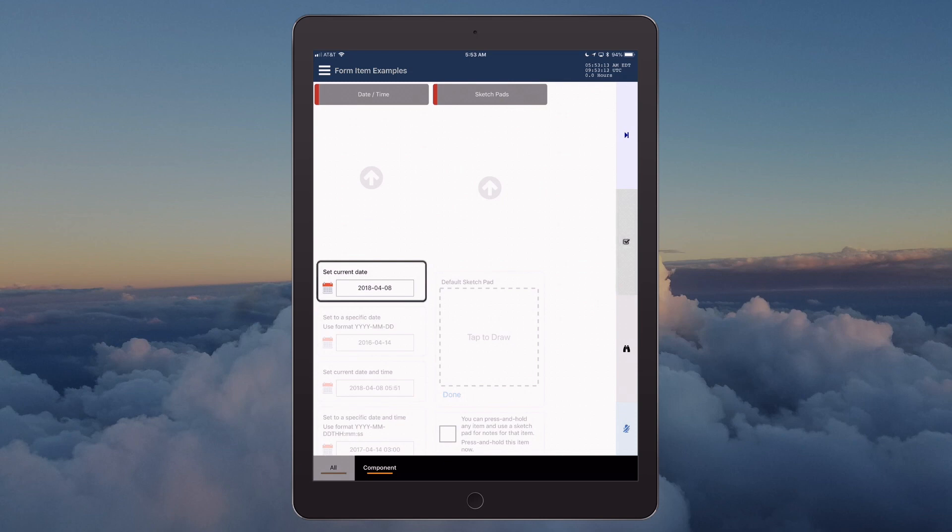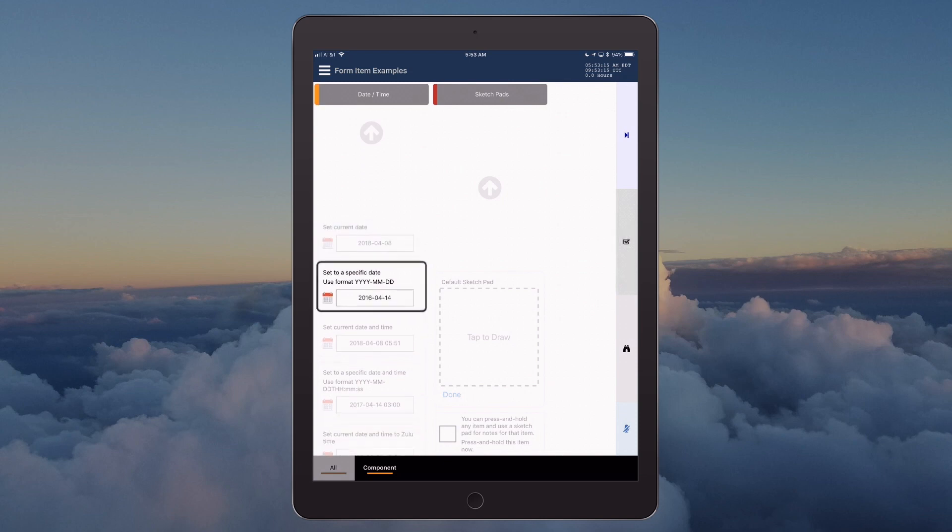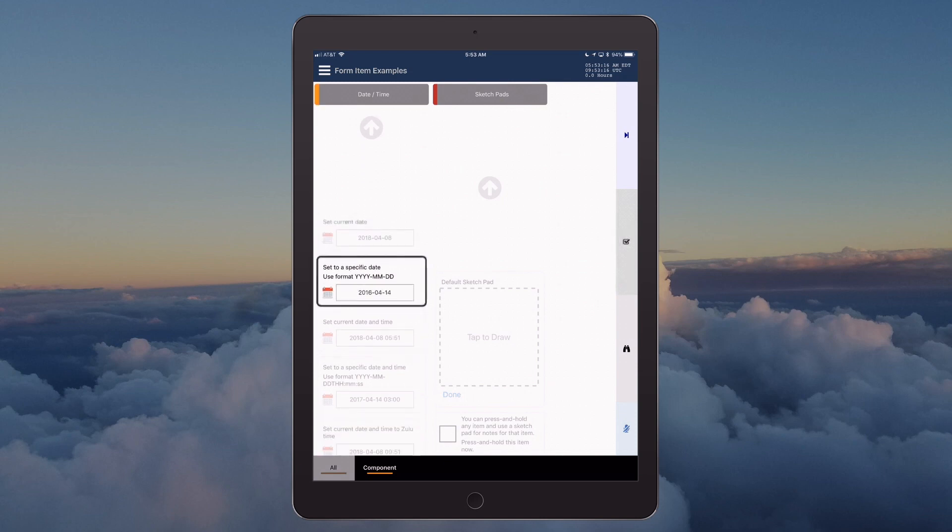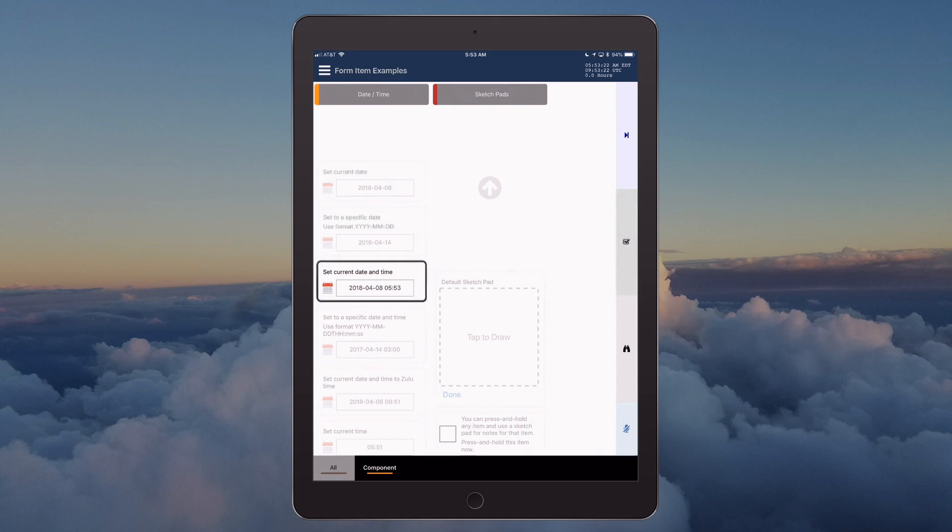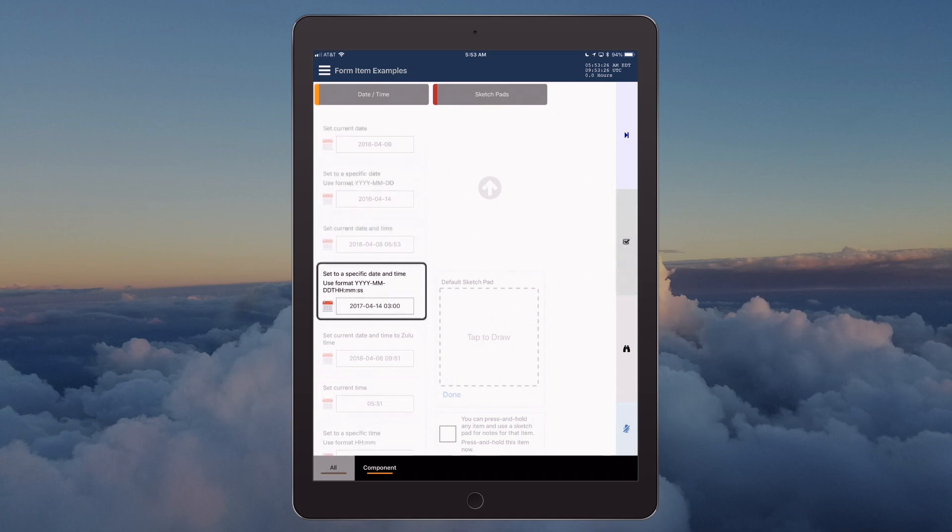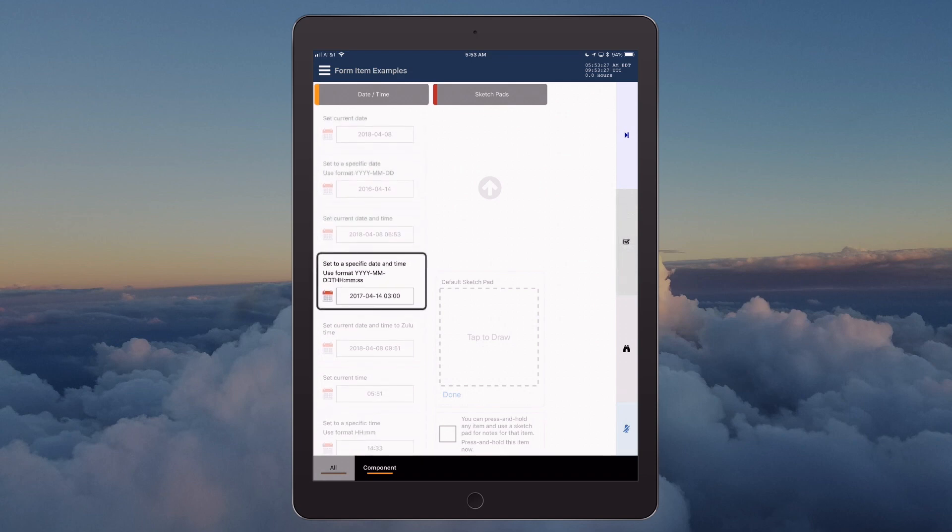Set current date: April 8, 2018. Set to a specific date, use format YYYY-MM-DD: April 14, 2016. Set current date and time: April 8, 2018, 5:53 a.m. Set to a specific date and time, use ISO standard for formatting the initial date.